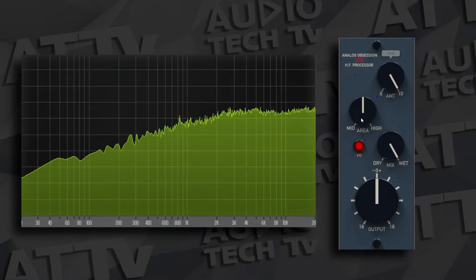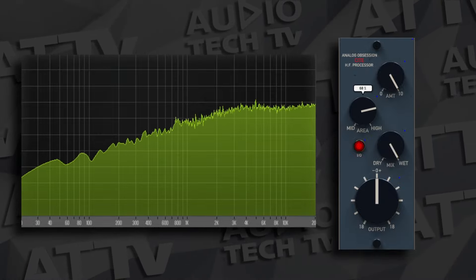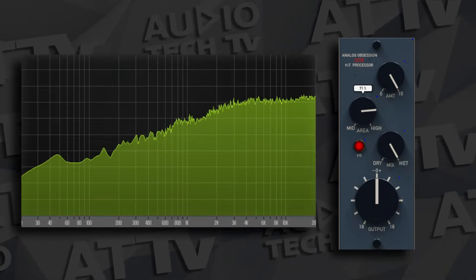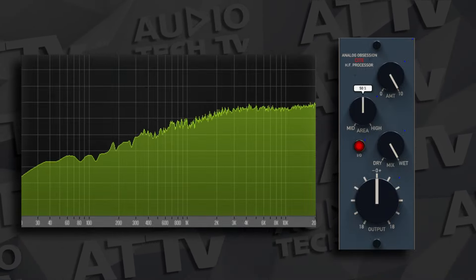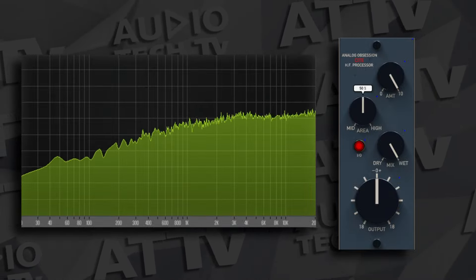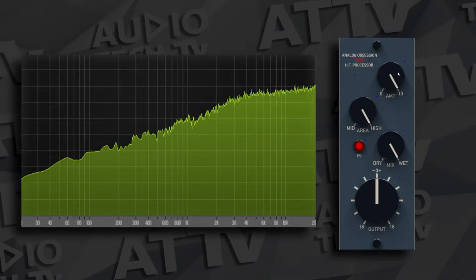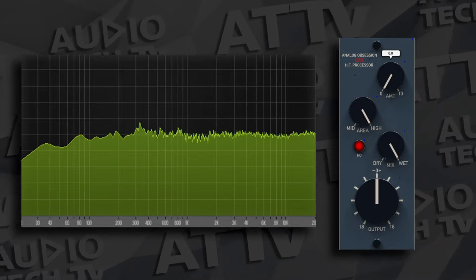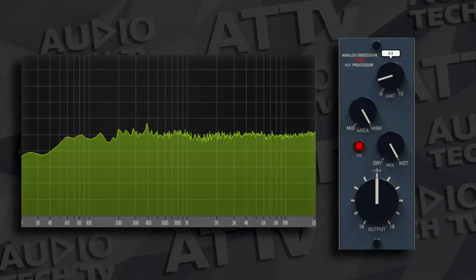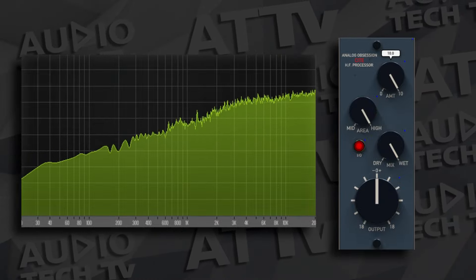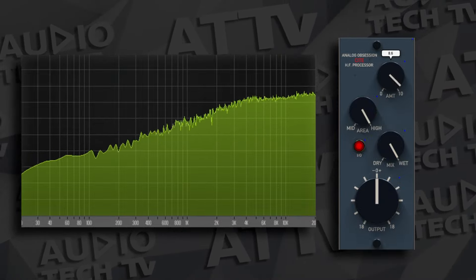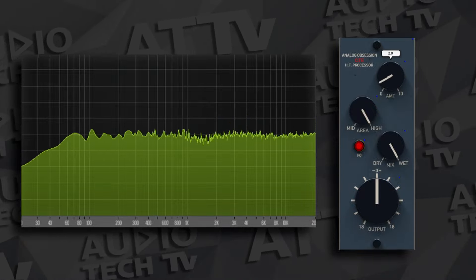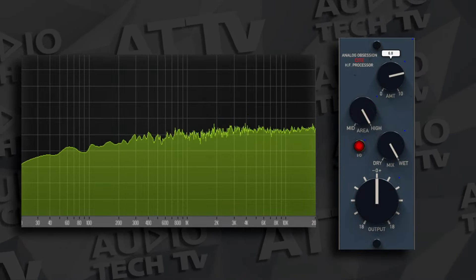If we have the area setting all the way to the mid side, which is the left, it seems to do a fairly basic high shelf from about 700 hertz, while putting a low shelf from about 600 hertz and decreasing from there. As we move the area control to the highs side, which is the right, it appears to be more of a Baxandall shelf that starts to ramp up around 900 hertz, and it still does the low shelf around 500 or 600 hertz.